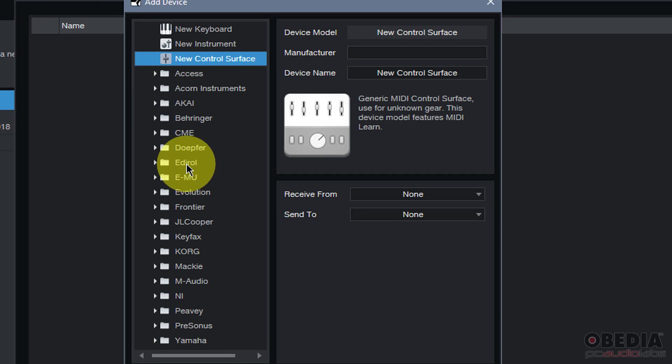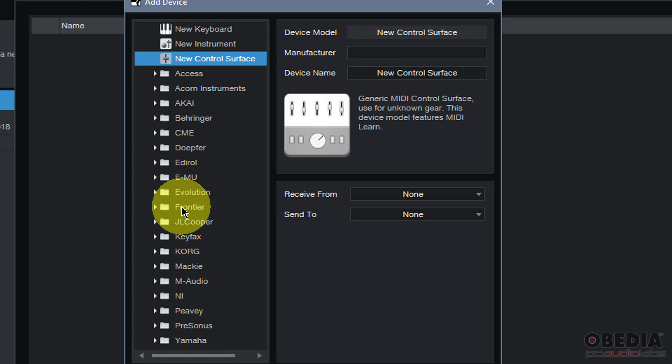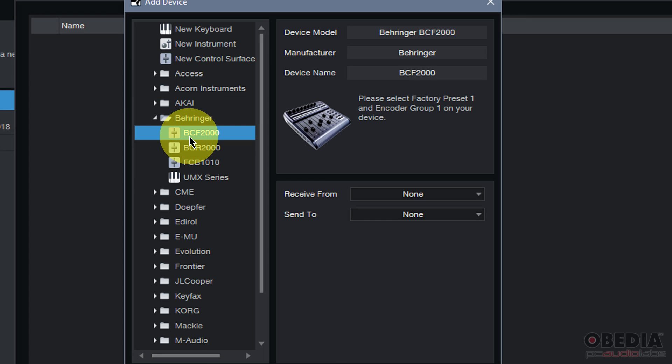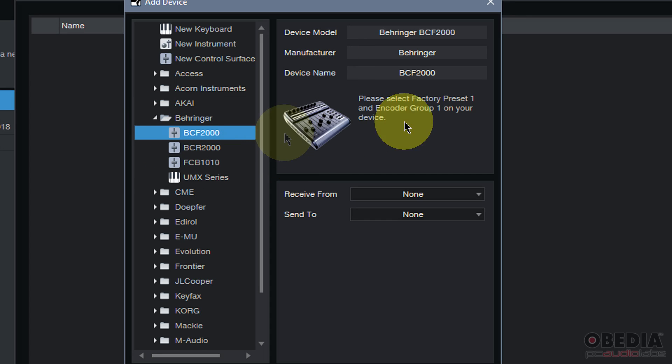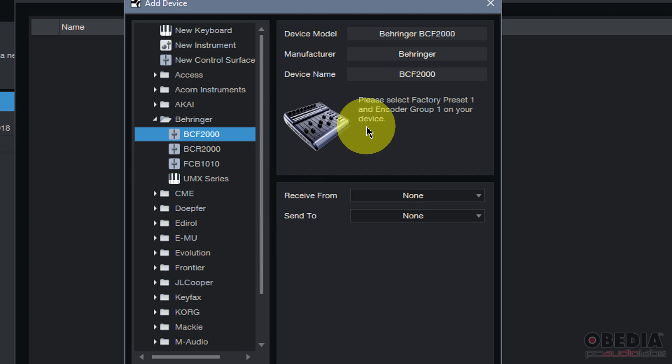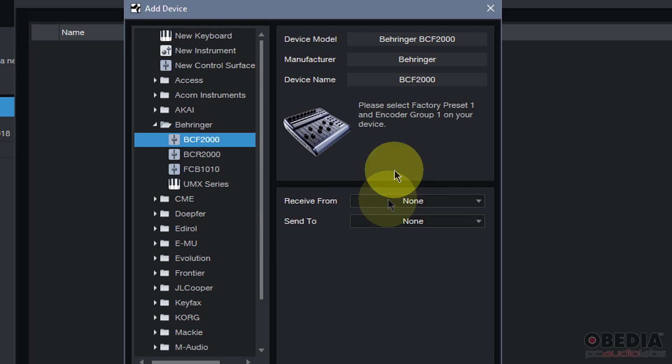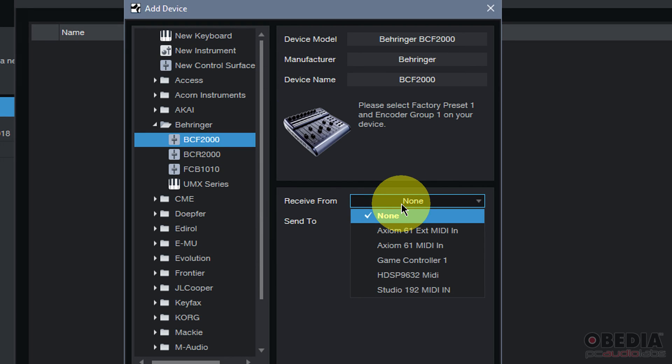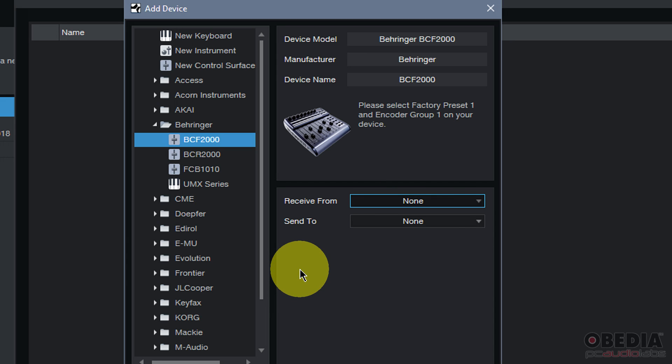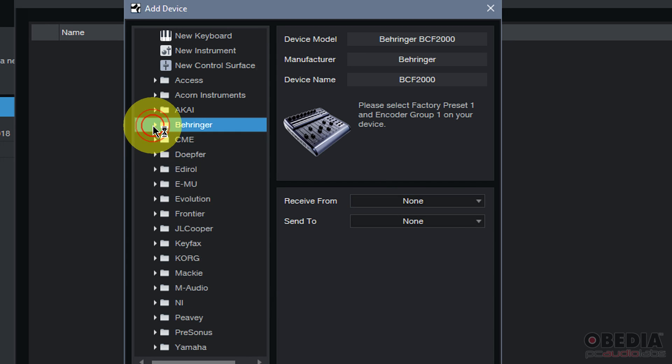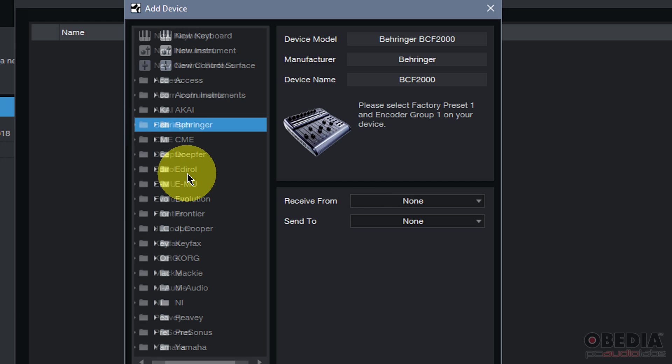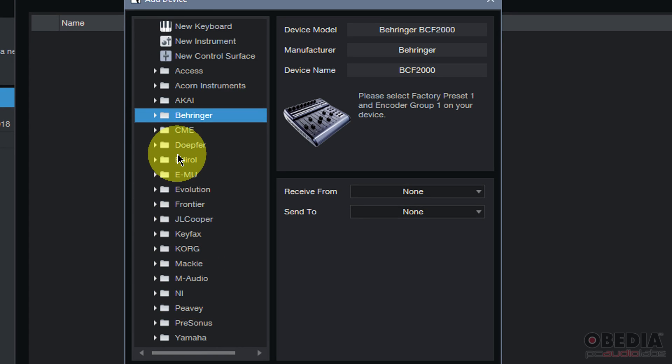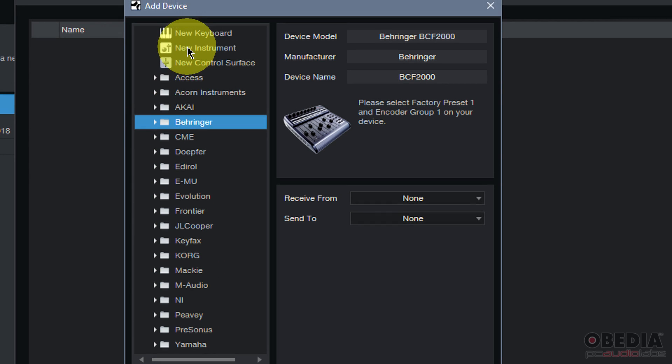These folders are all named after various manufacturers of various devices, and I can expand those folders if I would like, and look for the device that matches my device that I'll be connecting to Studio One, and that's connected to my computer. If I see that device, I can click to select it. Its manufacturer and device name will be automatically populated, and then I can populate the receive from and send to pull-down menus in order to designate where I will be receiving that MIDI data from and then sending that MIDI data to.